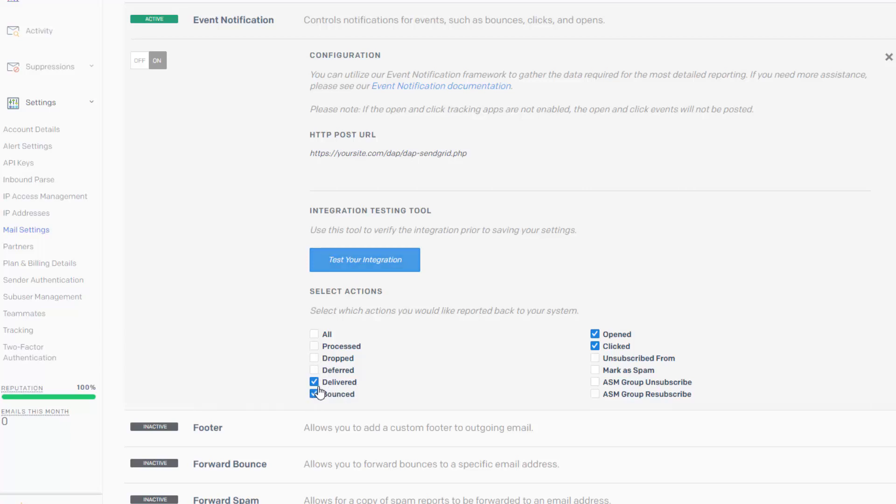So here, make sure to check delivered, bounced, opened, clicked. So these are the four things that Dapp tracks. So make sure that these four actions are checked.